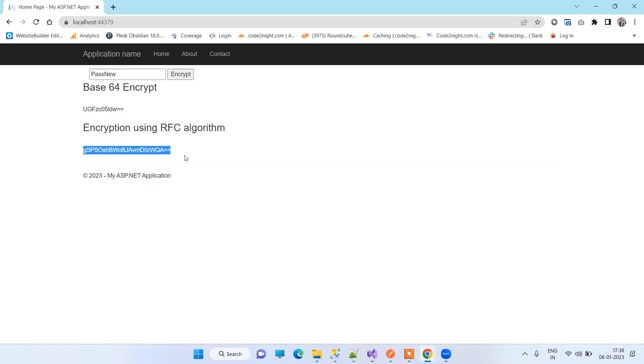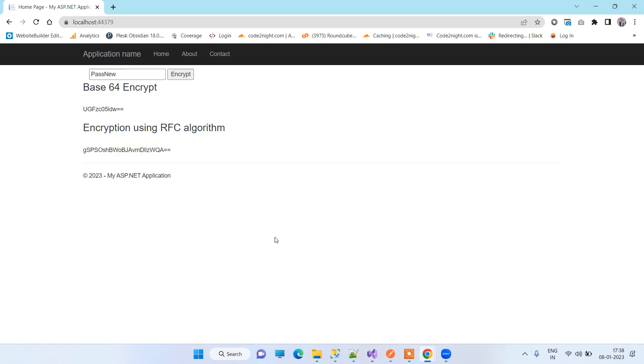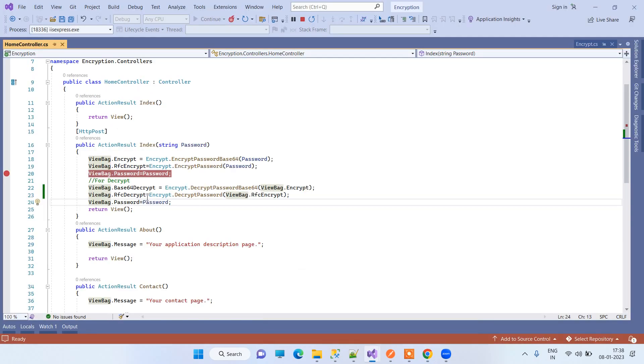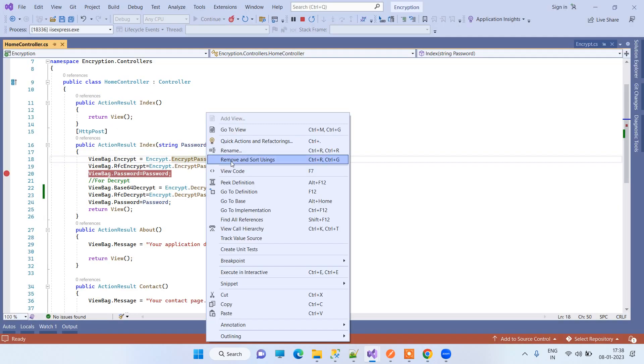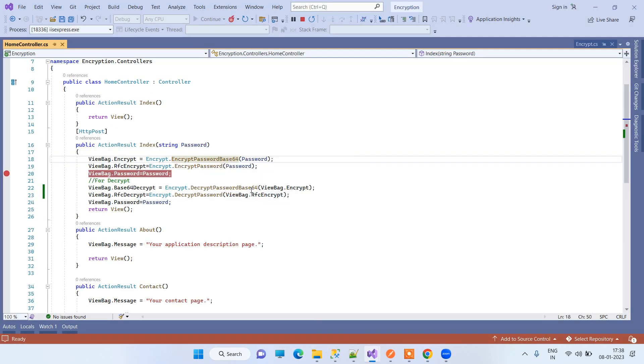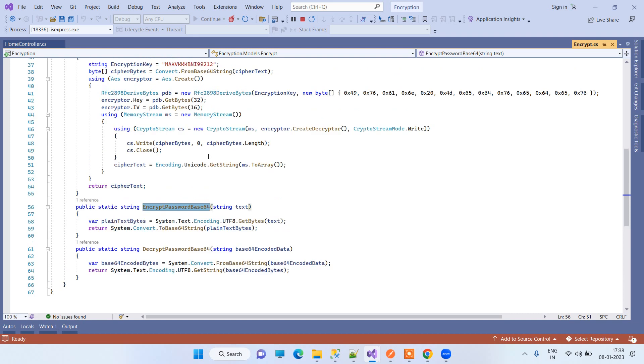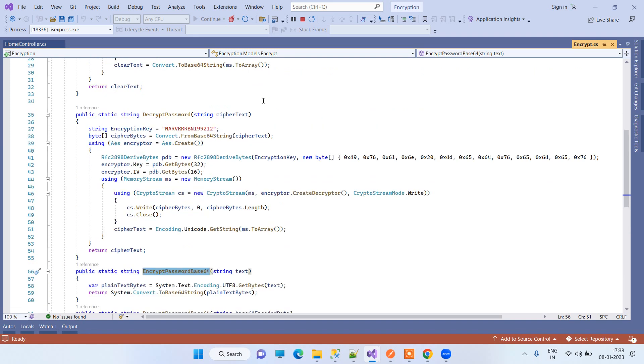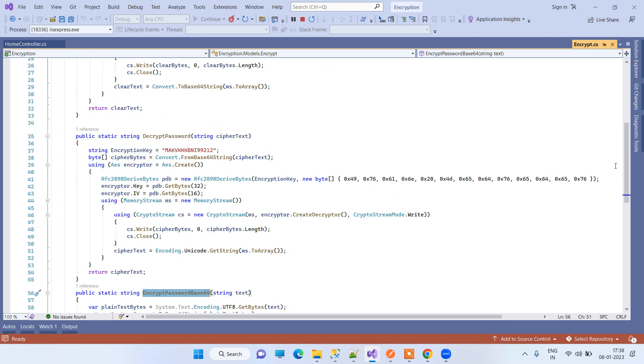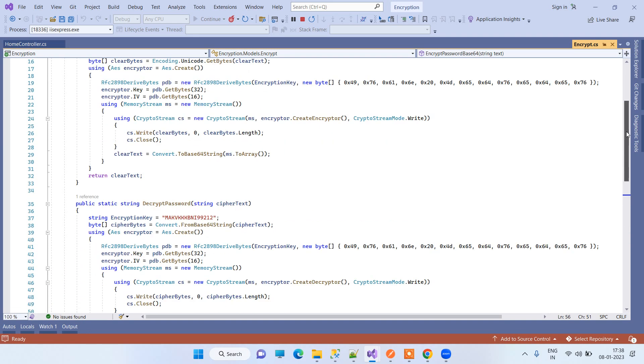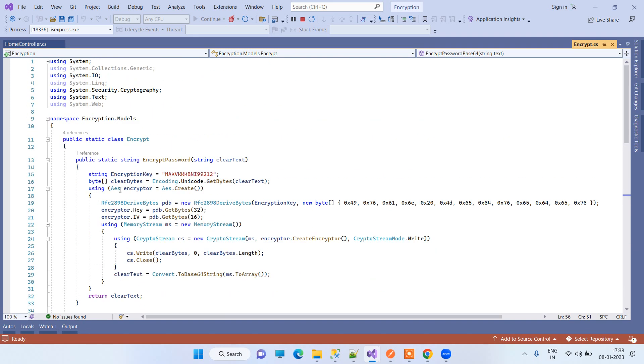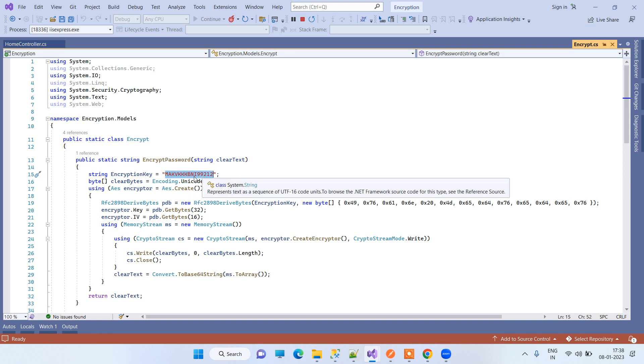This is a more complex conversion which is an RFC algorithm. In the RFC algorithm, I will just show you, in this algorithm we actually use a key over here to encrypt the passwords and you can modify the key.